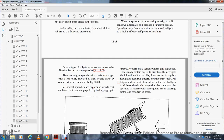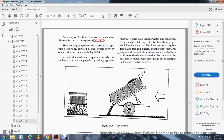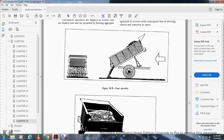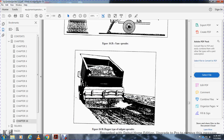Mechanical spreaders are hoppers that back up to trucks. However, the hoppers are of various widths and capacities. They usually contain augers to distribute the aggregate the full width of the box, with controls for the feed gate, the feed roll, augers, and truck speed. The tailgate mechanical spreader is pushed by the truck. The disadvantage is the truck must be operated in reverse, resulting in loss of steering control and reduced speed. Figure 16-29 shows the vane spreader, and Figure 16-30 shows the hopper-style tailgate spreader.